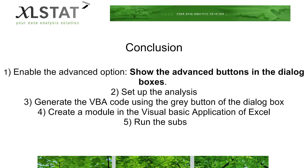Next, generate the VBA code using the grey button of the dialog box. Once this is completed, create a module in the Visual Basic application of Excel. Lastly, run the subs.